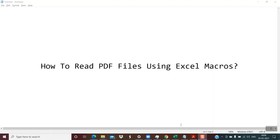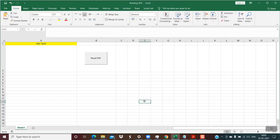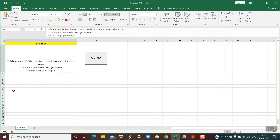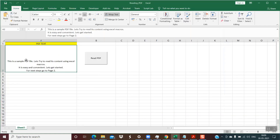Hello friends, welcome back. Today we would be learning something very interesting: how to read PDF files using Excel Macros. This is my sample PDF and this is my Excel file. Let me first give you a demo. When I click on this, within a few seconds we see the content of this PDF file. We have read the contents of the PDF file using Excel Macros, and now in this tutorial I will show you how to write the script to achieve this.